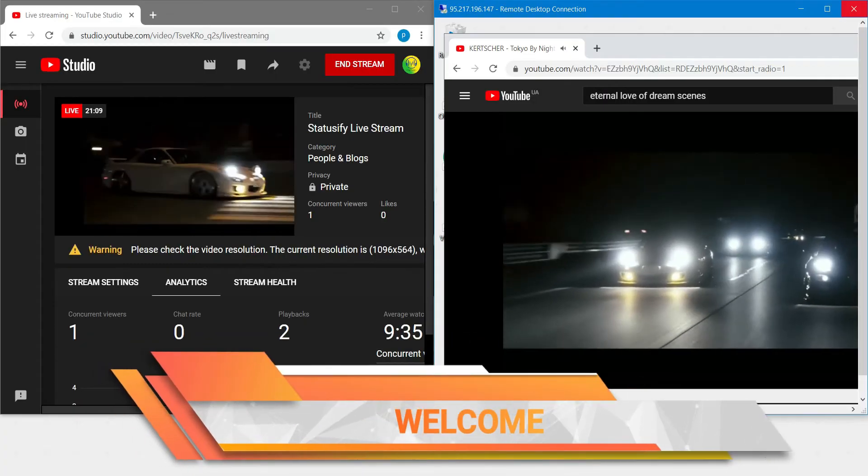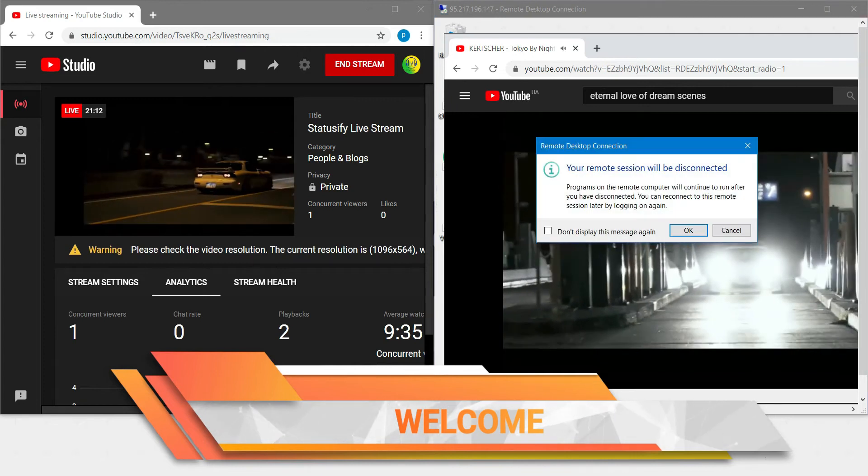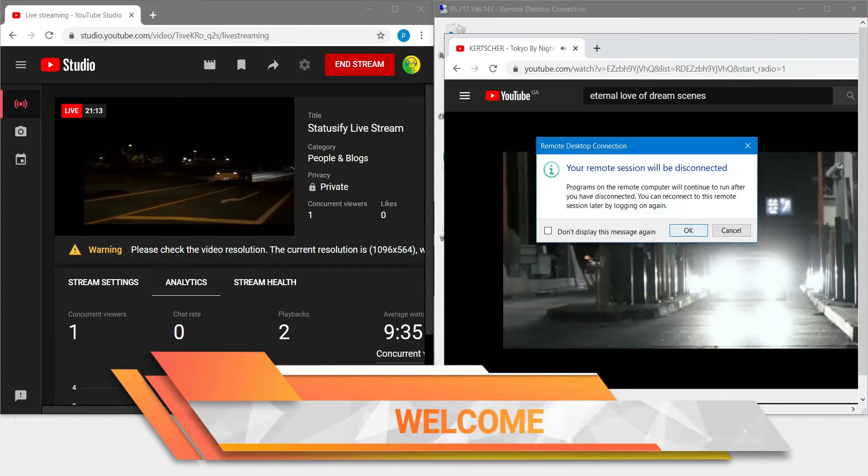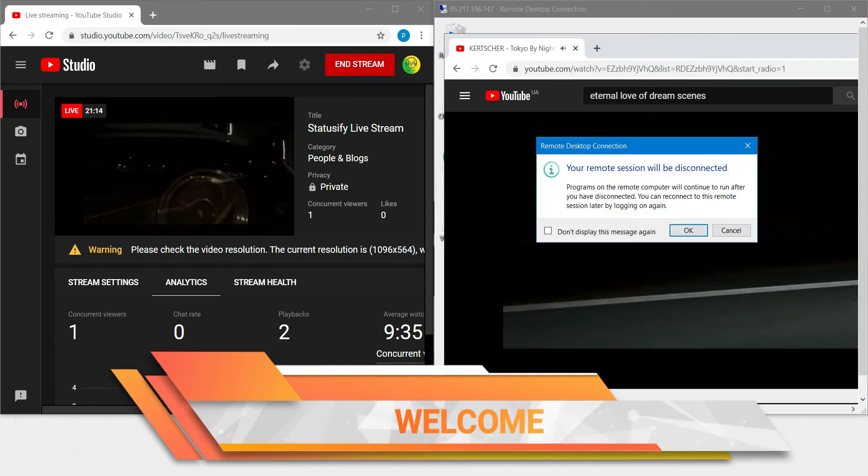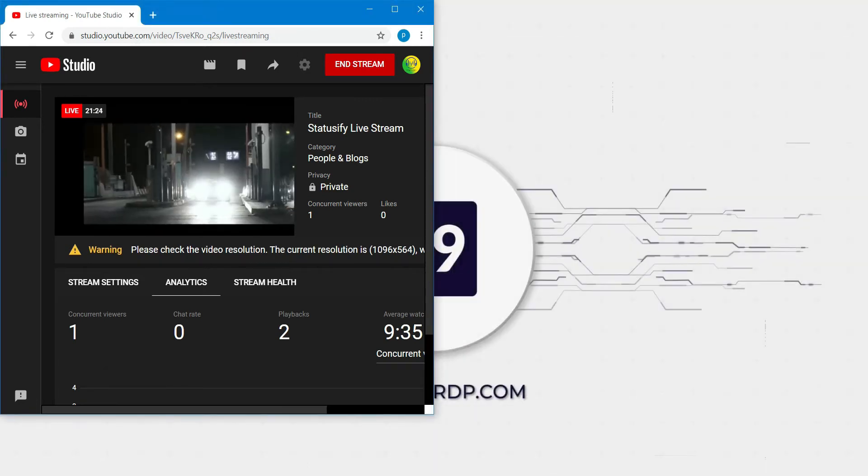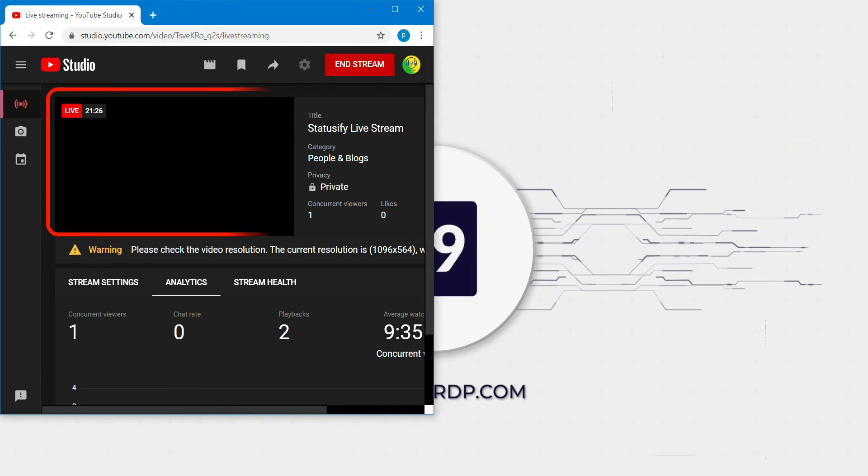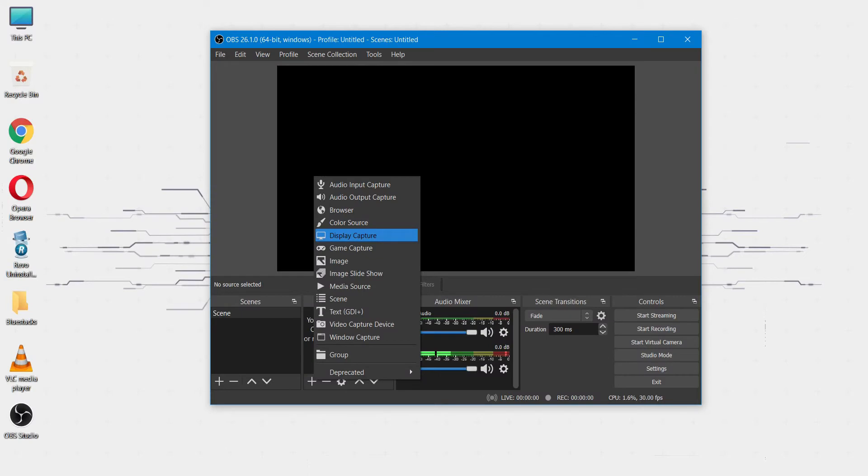Welcome back to another episode of how to fix black screen on OBS streaming after turning off the RDP. As you can see after disconnect, it shows only a black screen. So let's start.